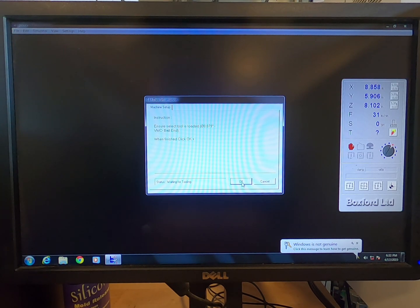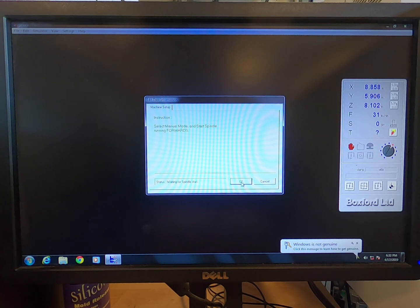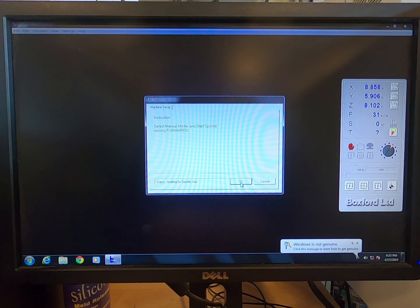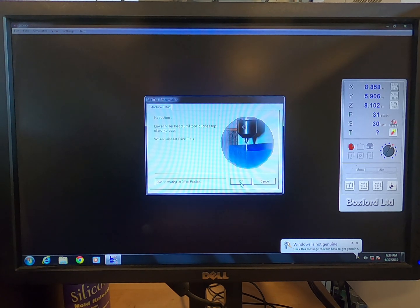Ensure the tool indicated on the screen is properly loaded. Click OK. Lower the tool until it touches the top of the workpiece to indicate Z at zero. Click OK.